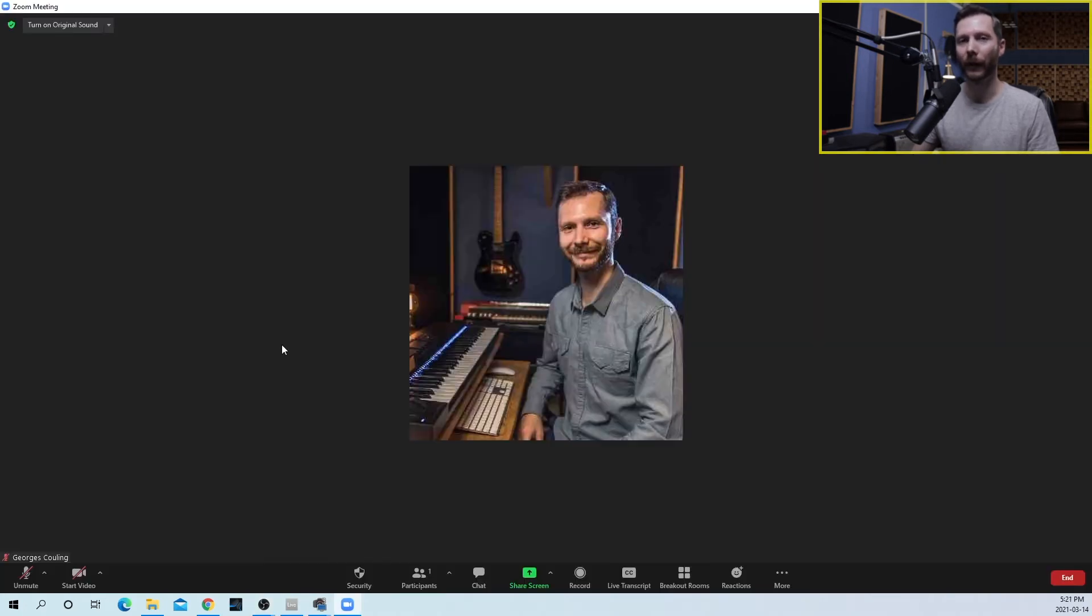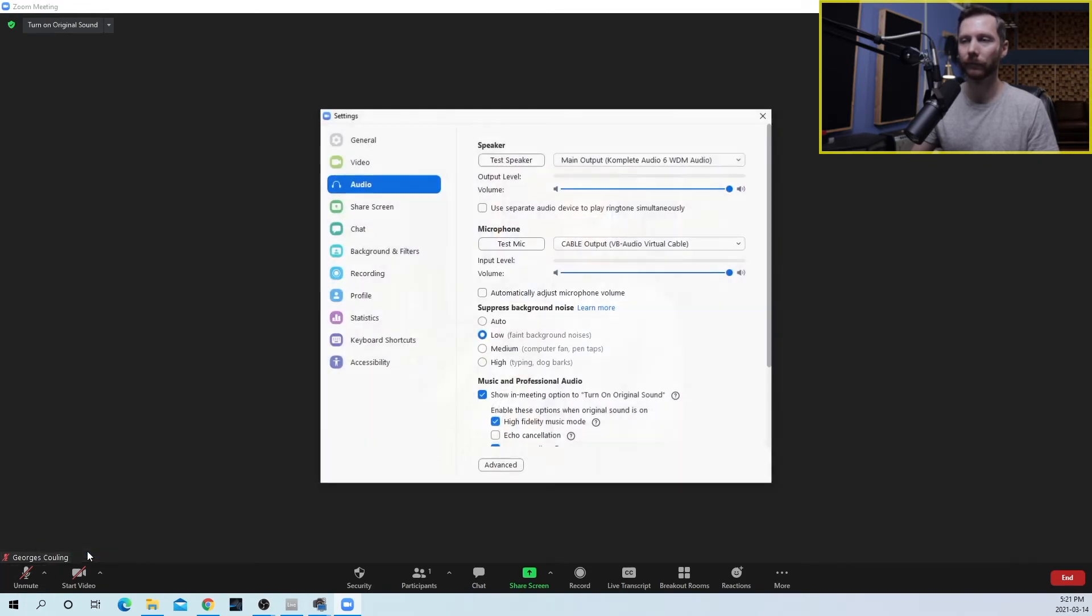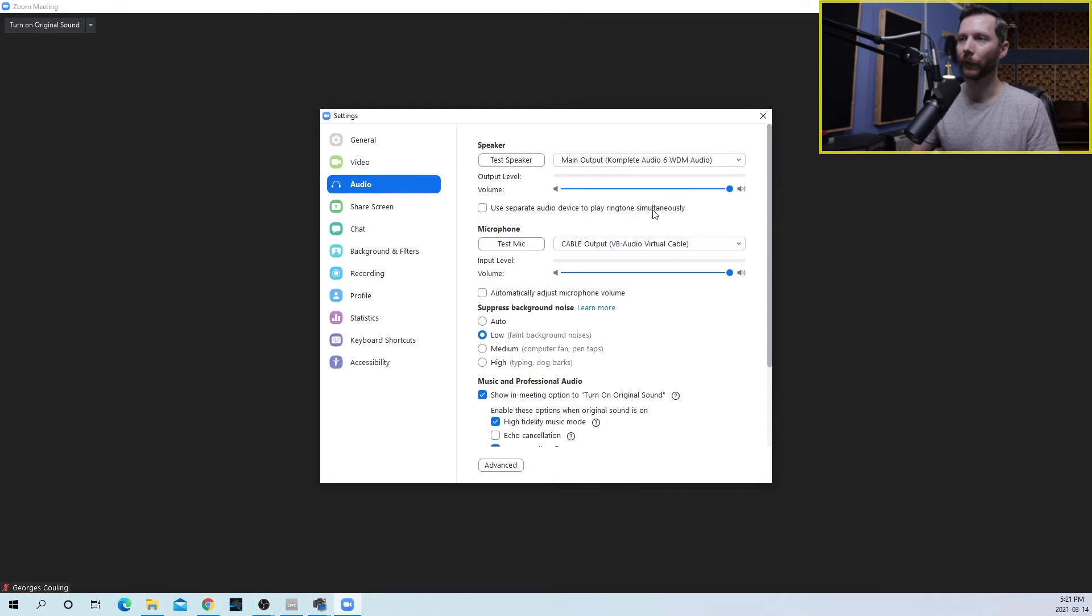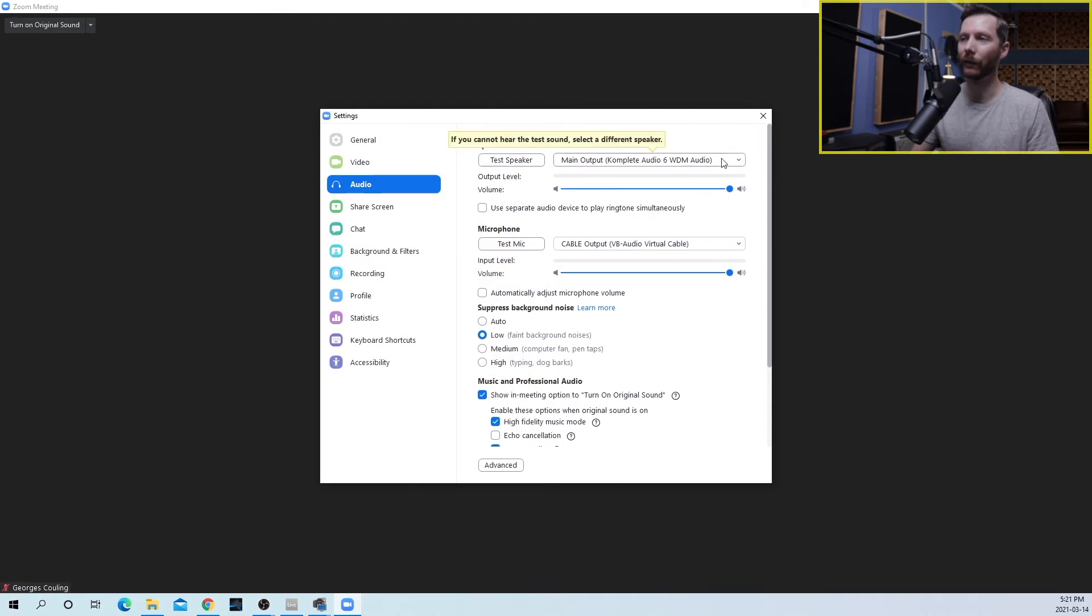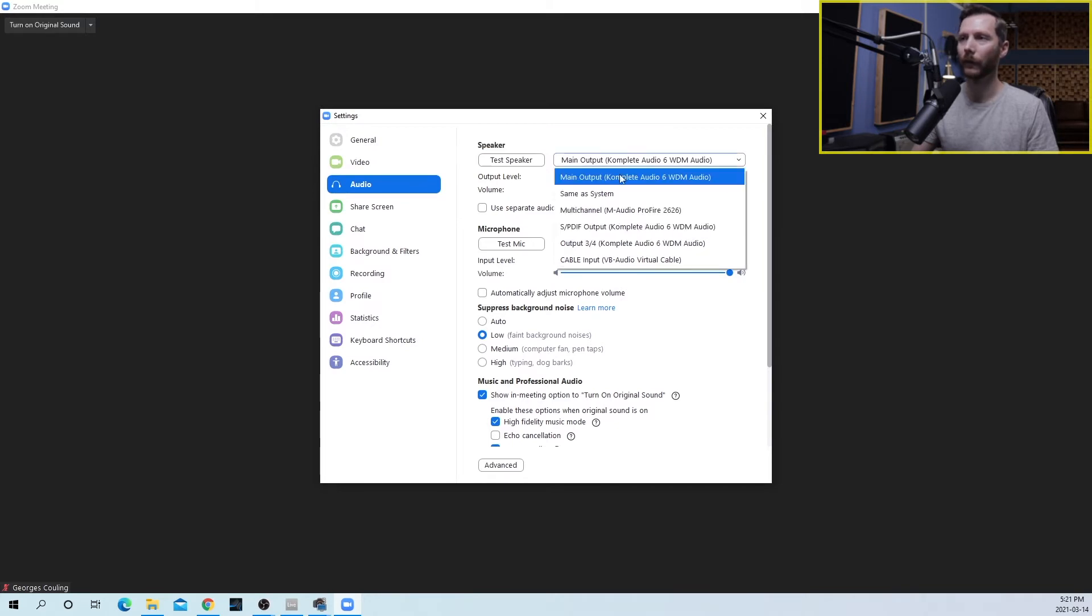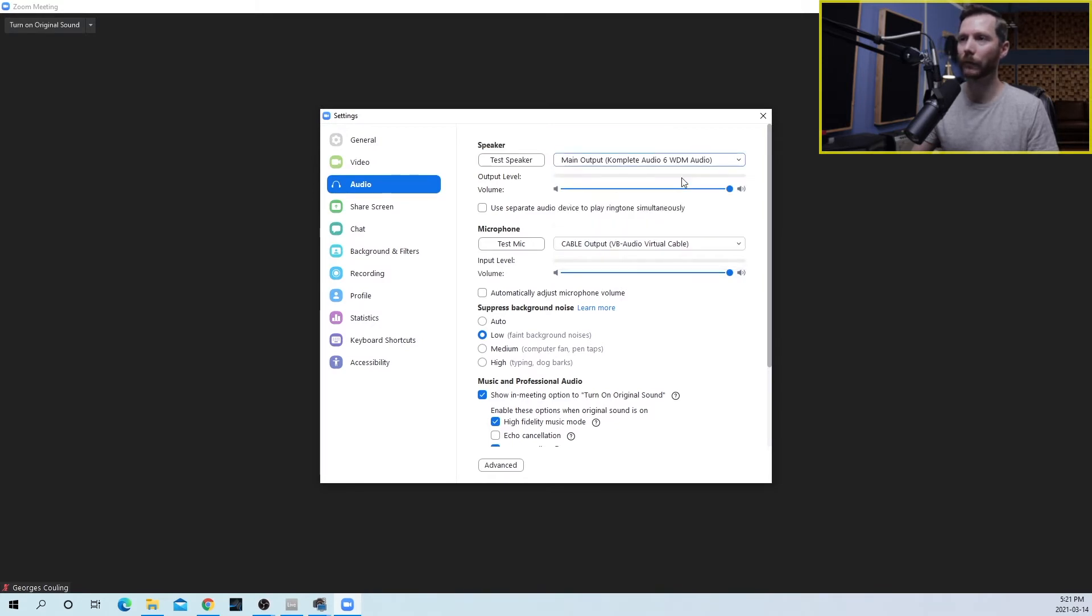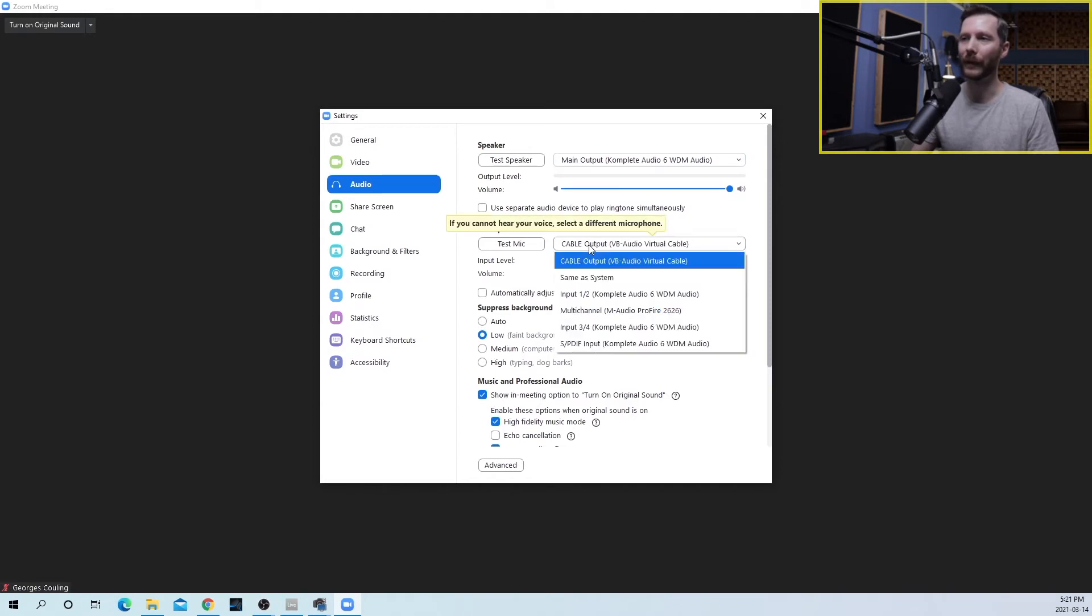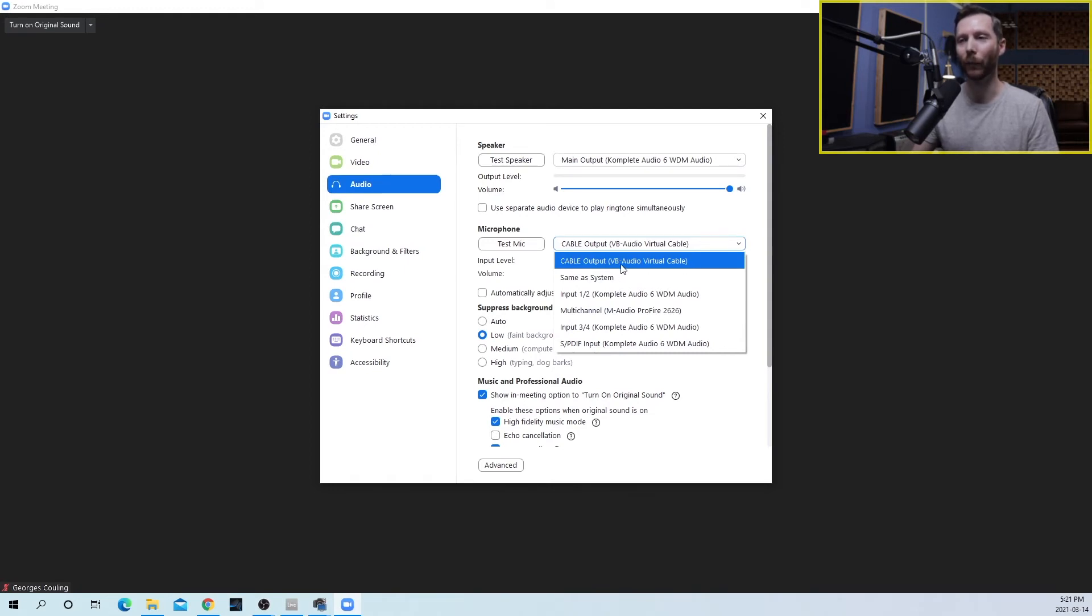So now in Zoom I'm going to go to my audio settings. You're going to have your speaker set to whatever your audio interface or however you're listening to your audio is going to be. So in my case it's this complete audio 6. And then the microphone is going to be the cable output. So this is the other end of that virtual cable that we are using in OBS.